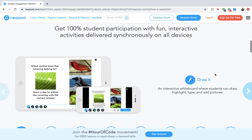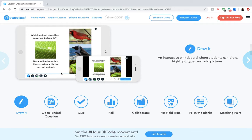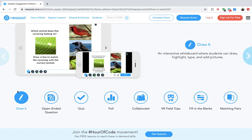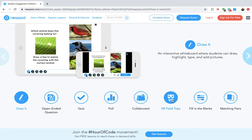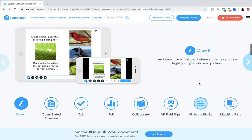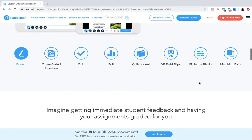Nearpod is more than just a PowerPoint. You can draw things, use open-ended questions, take quizzes, make polls, and collaborate as a classroom. You can even do virtual reality field trips, fill in the blanks, and matching pairs. It's a really powerful tool to get students engaged and using technology for the better.